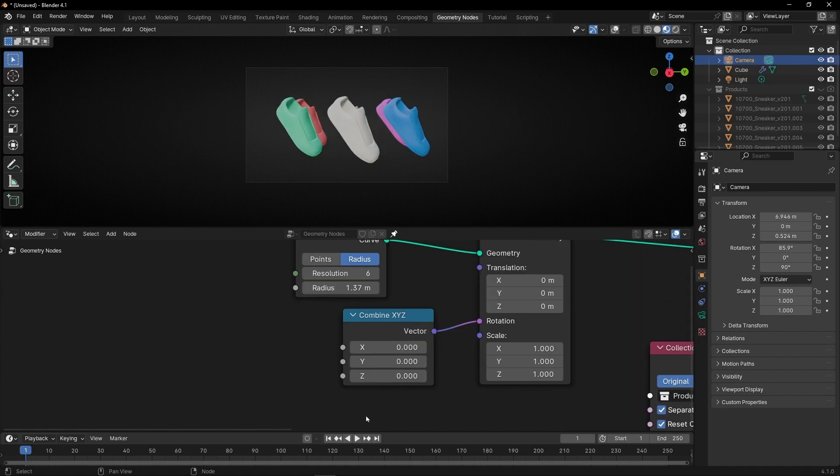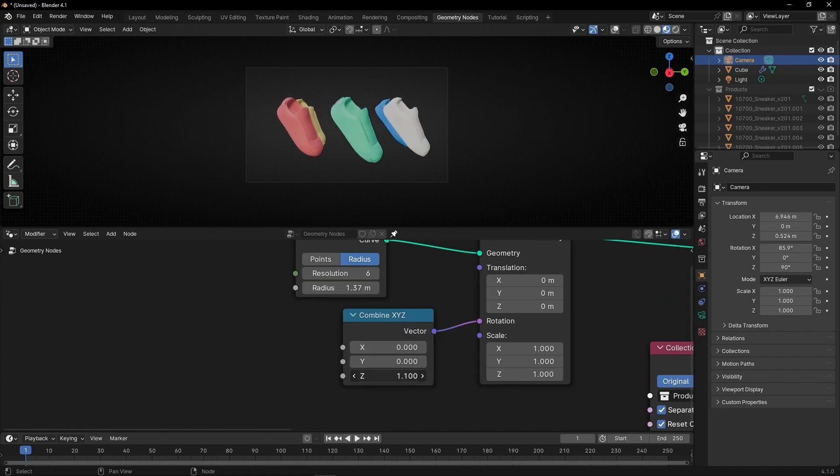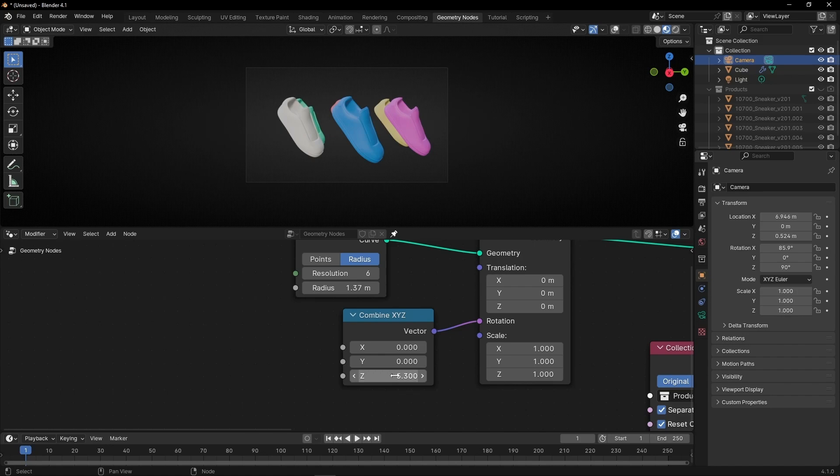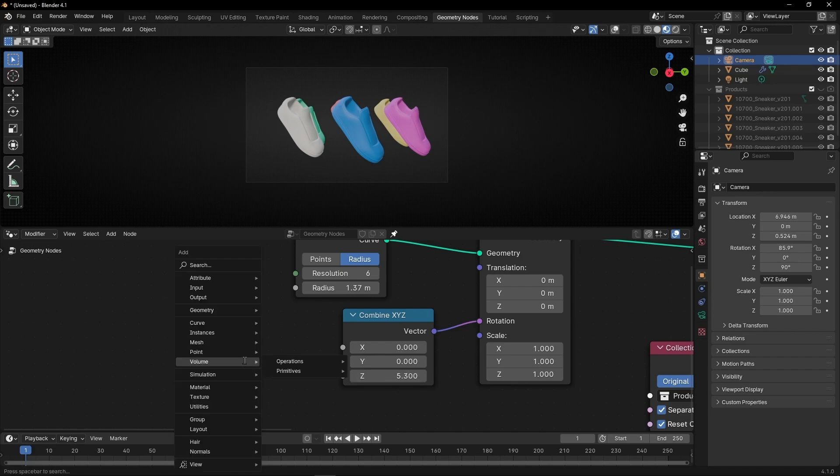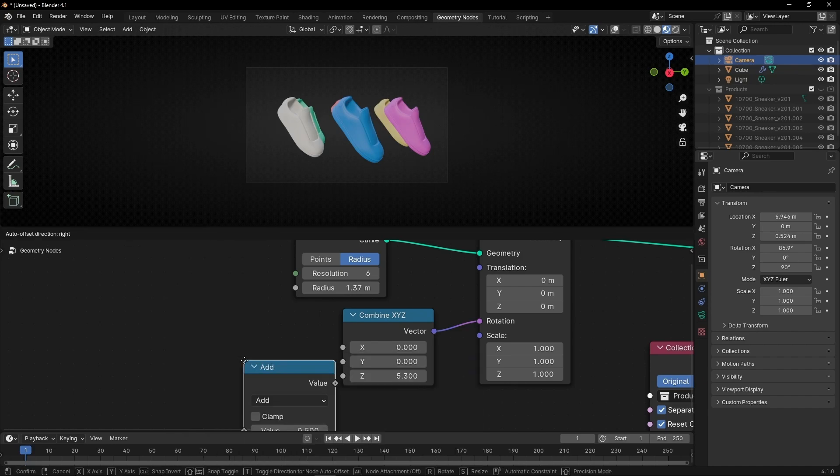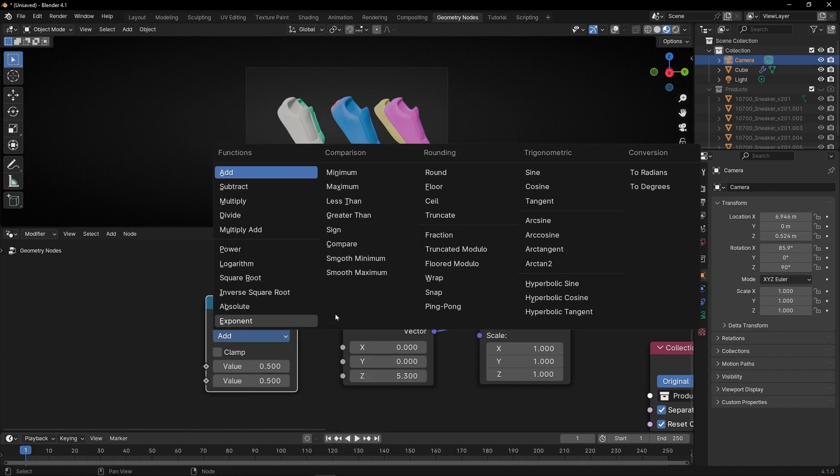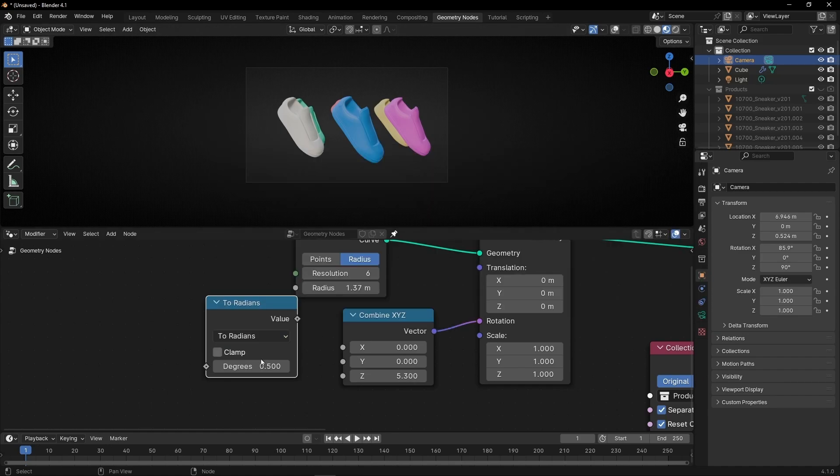Now as you can see here, if we try to move this, it's moving really fast because this is radians, not degrees. We're using a vector. So we need to convert this to degrees. For this we are going to use math and select to radians because we want to control with degrees.